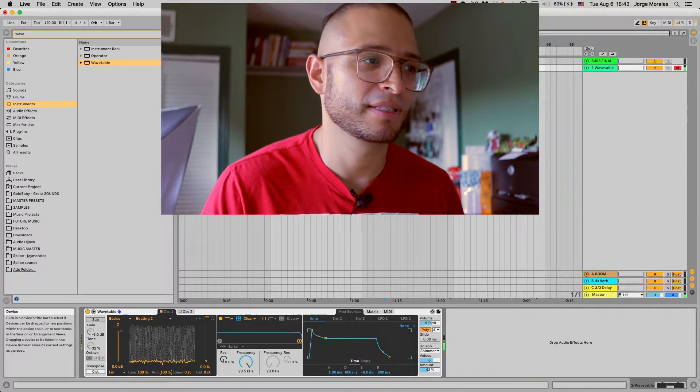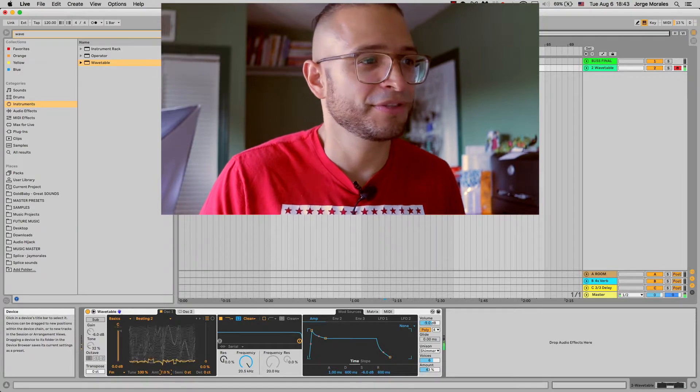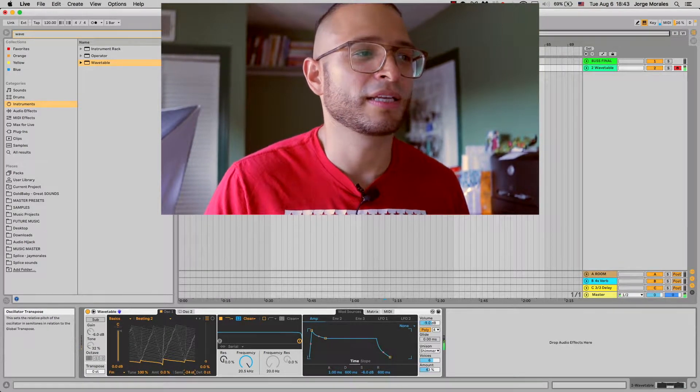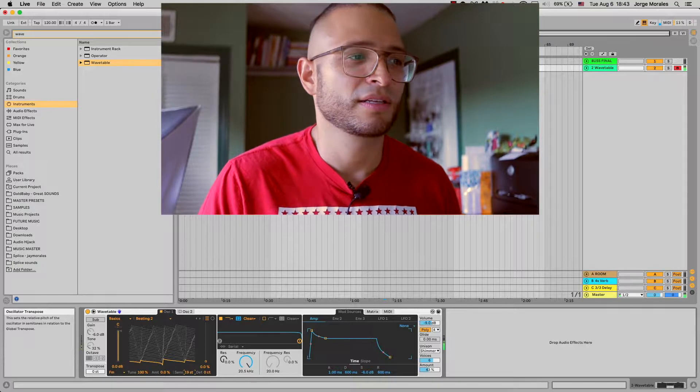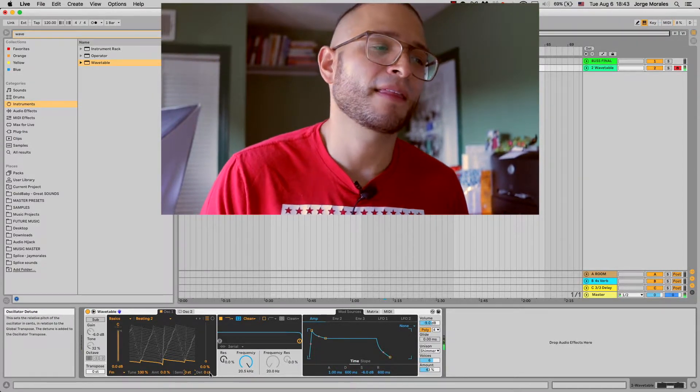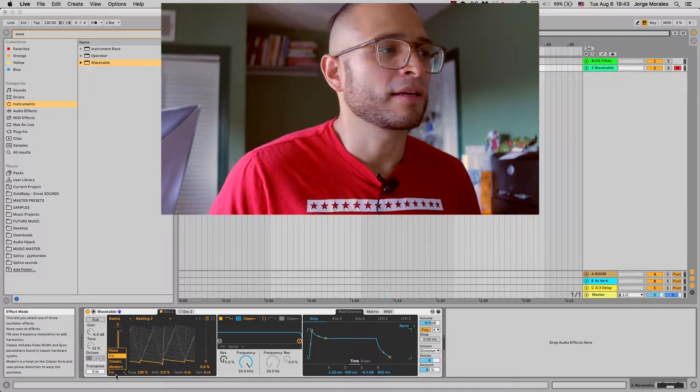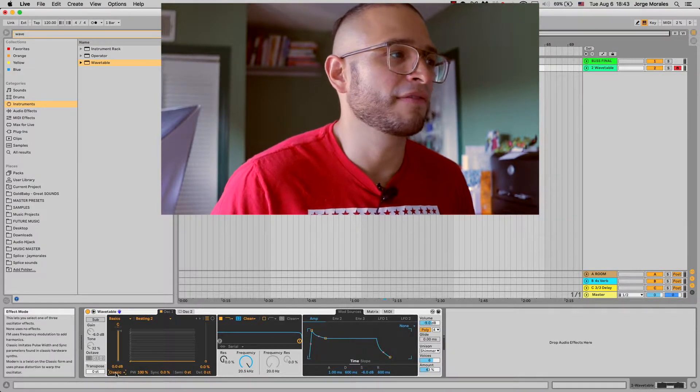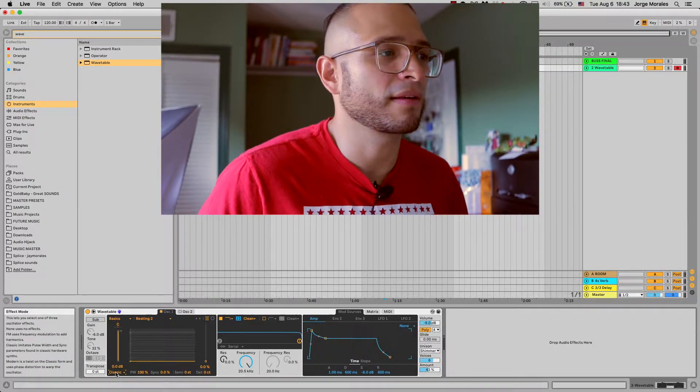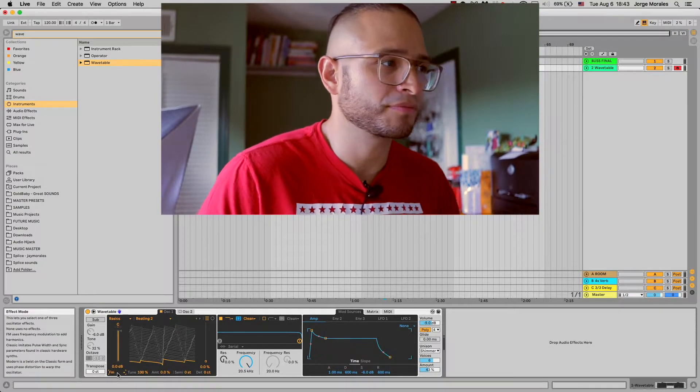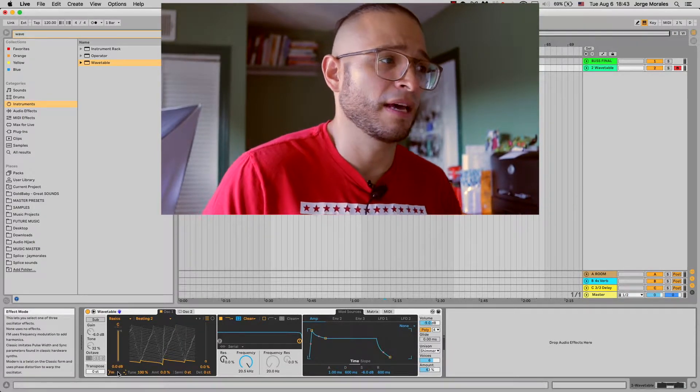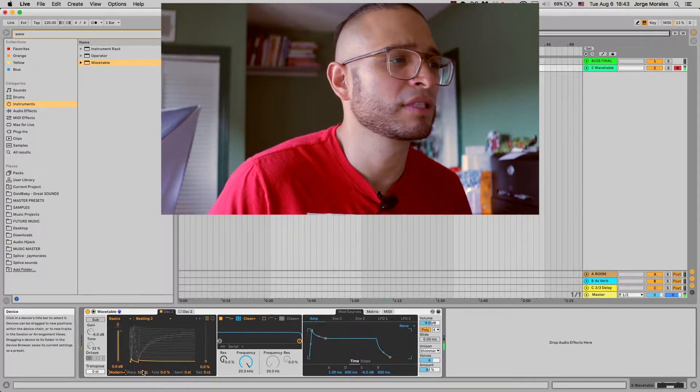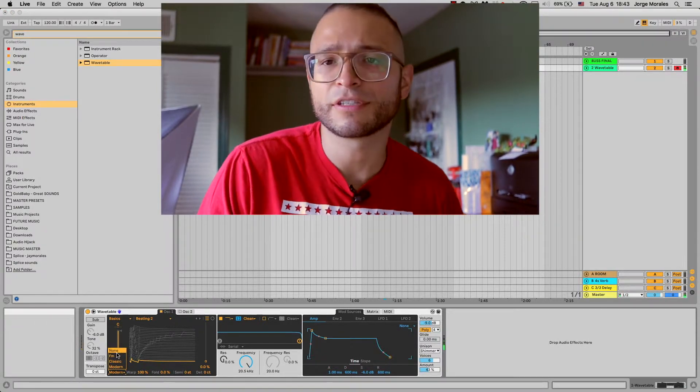You can choose the tuning, which tunes to the actual key that you're hitting, and then the amount if you want a lot or a little. Then how high do you want the modulation to happen at, and then you can detune by cents. There's three different sounds: the classic, the FM, and the modern. They're just pretty much different flavors that you can use.